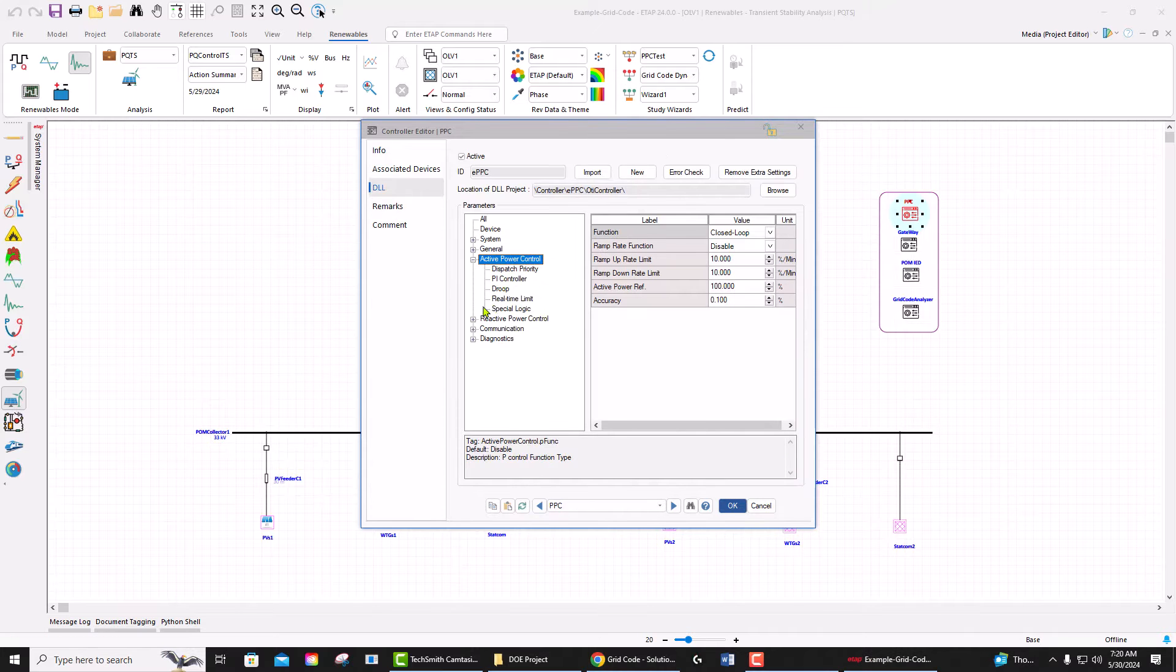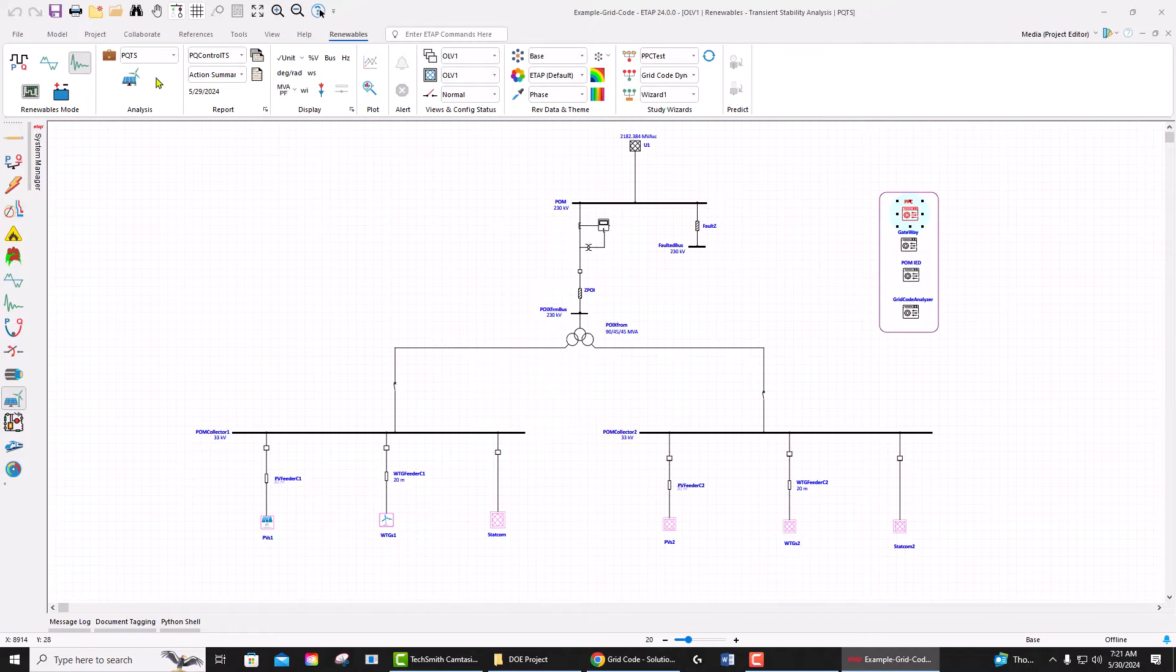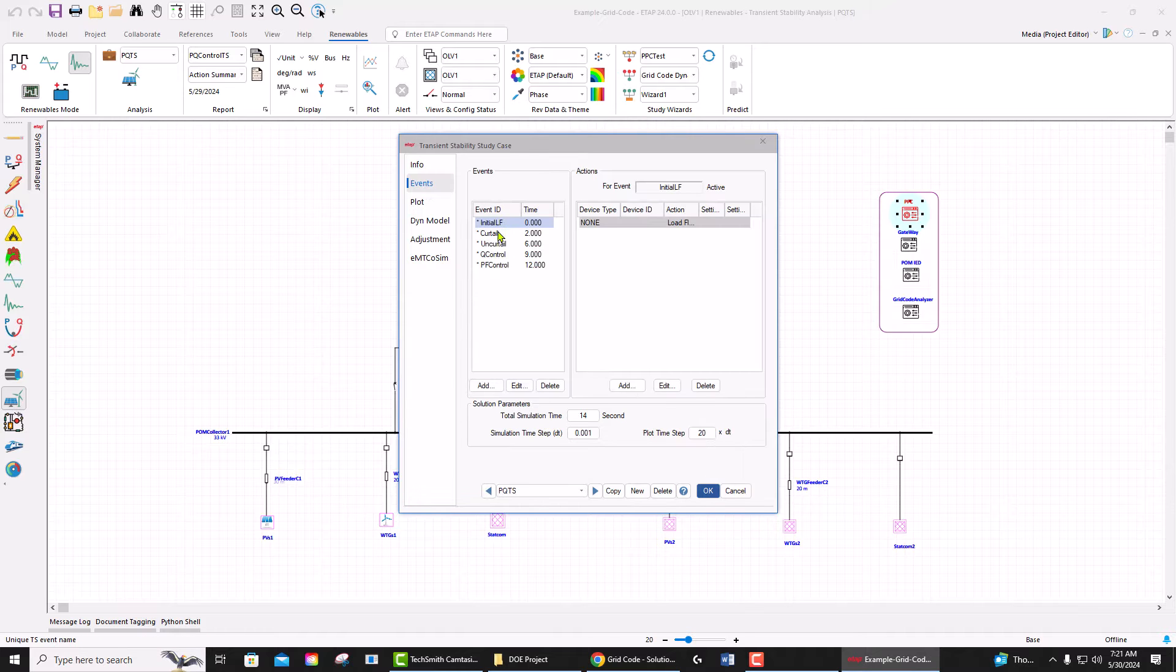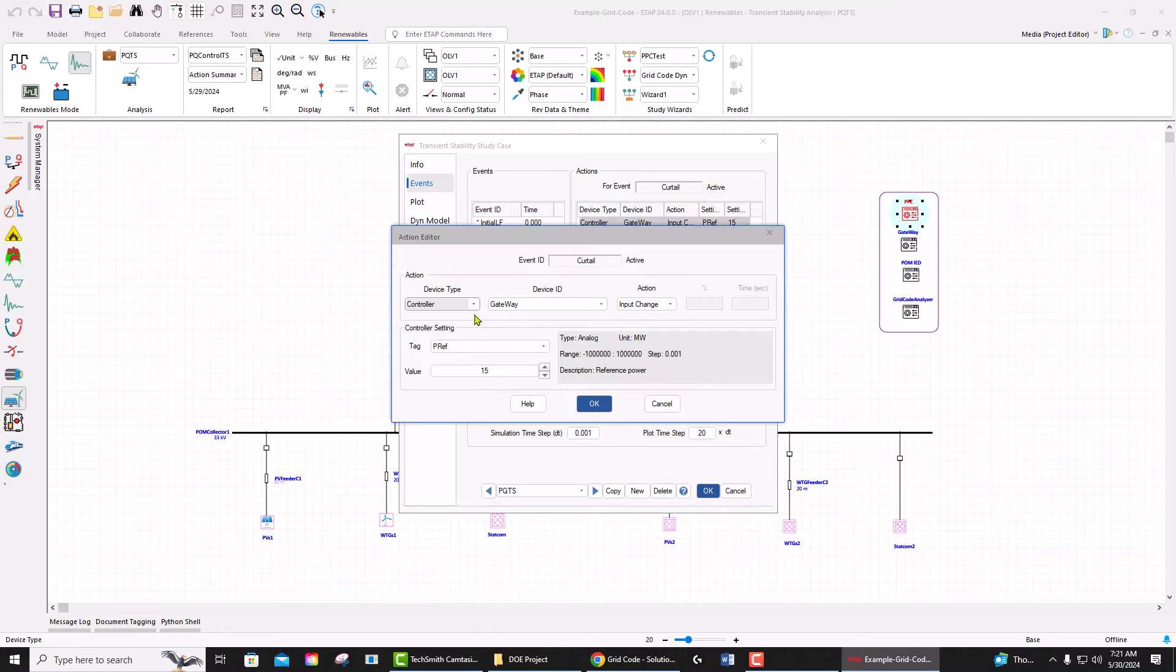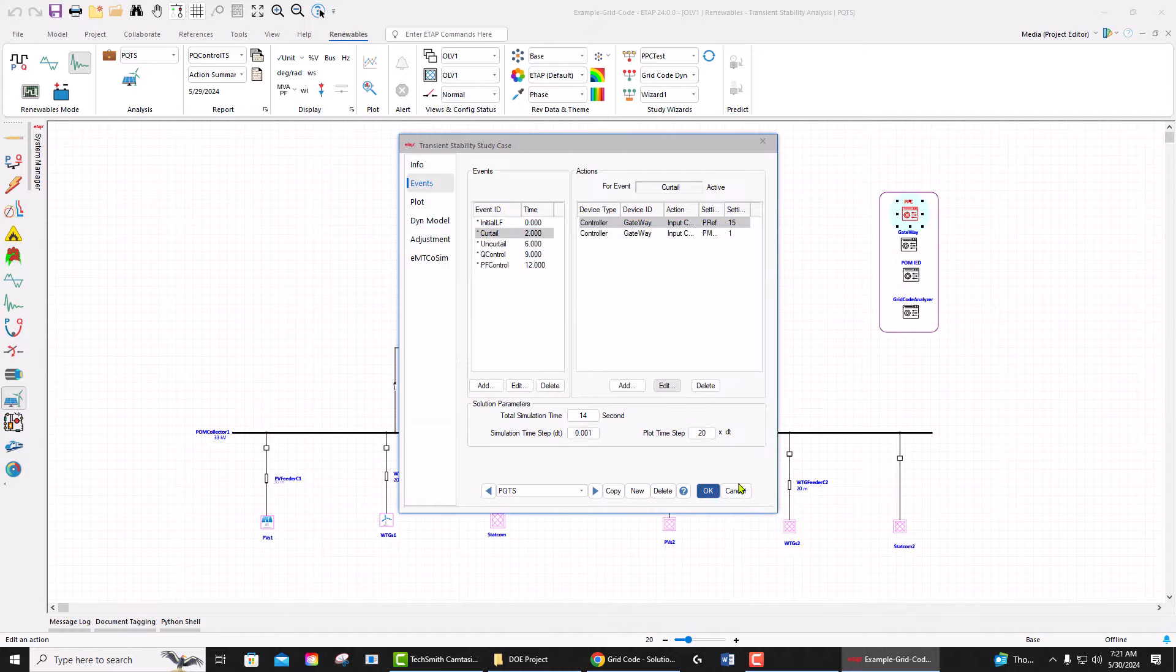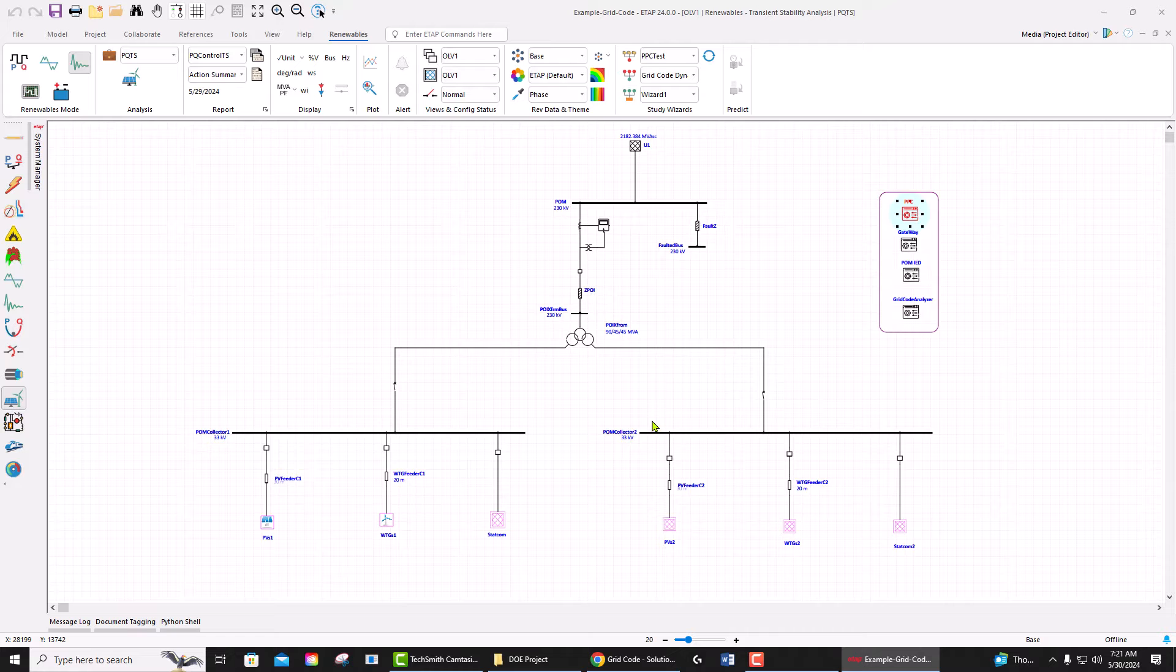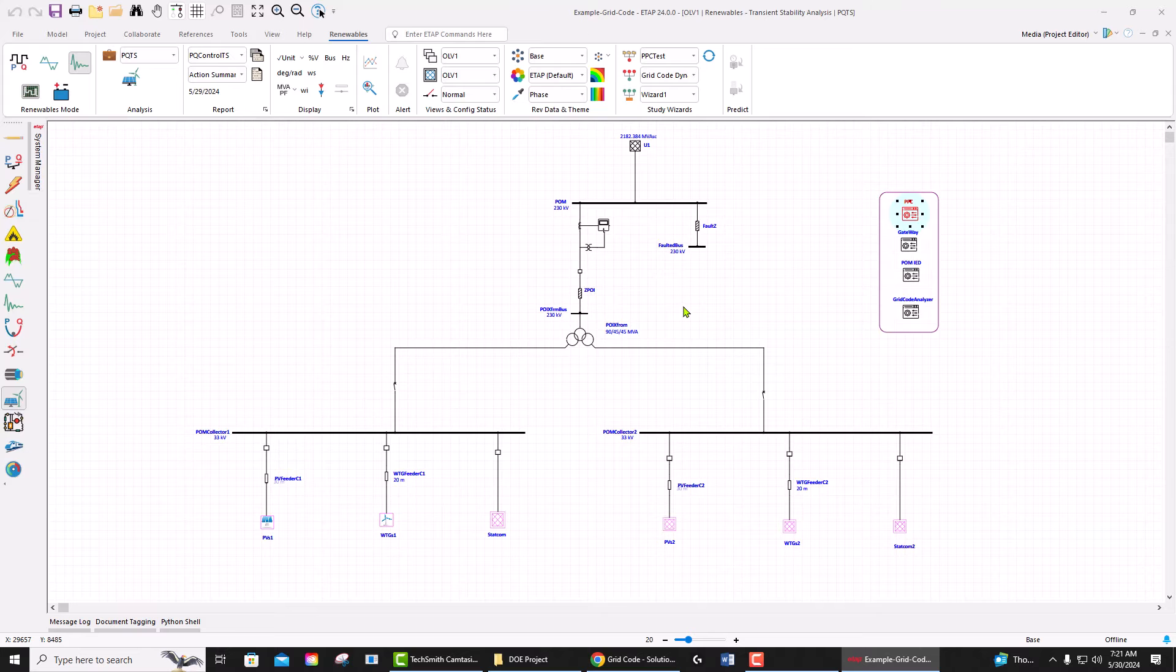along with the study case events. As you see here in the events, you can do curtailing, uncurtailing, you can send different commands to the power plant controller and evaluate your system by running transient stability as well as time domain load flow and evaluate the performance of your system for various grid code or interconnection studies.